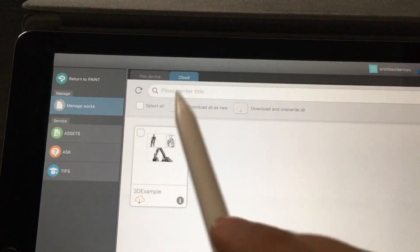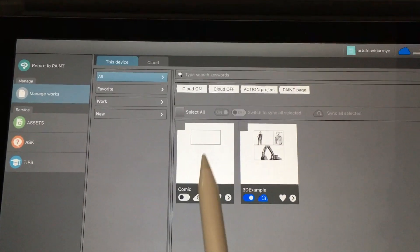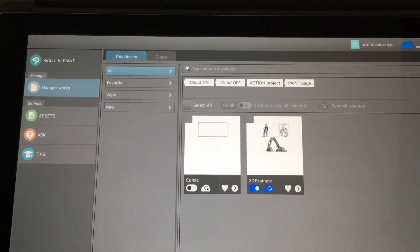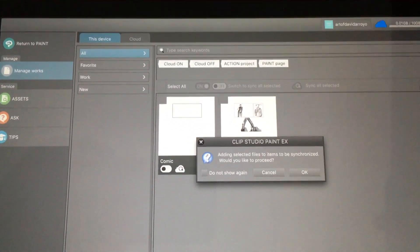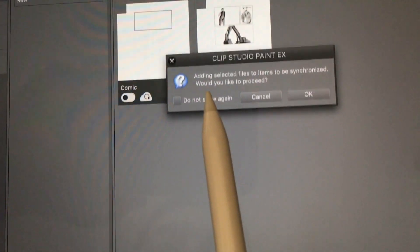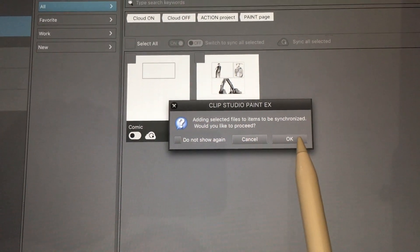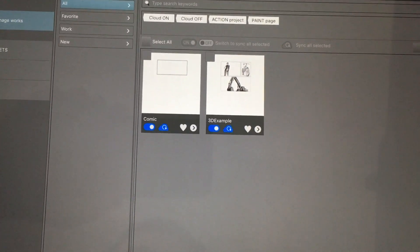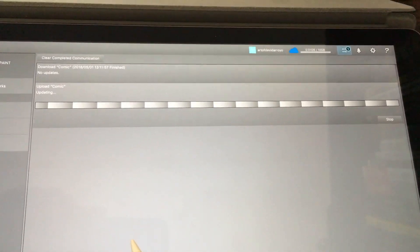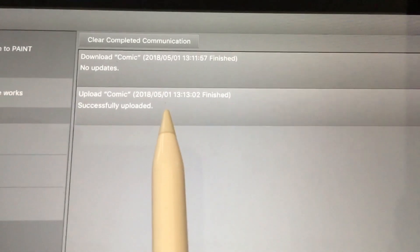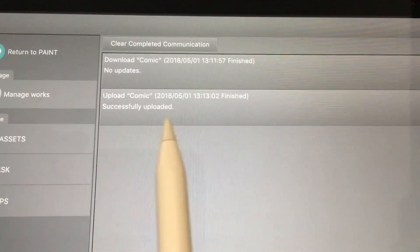At this point I only have a 3D example, which I'll show in a second. If I want to share this work to continue on my desktop, all I have to do is click that one icon and press OK. It's going to synchronize, and when you click on it it tells you it's uploading the comic. The upload finishes successfully.